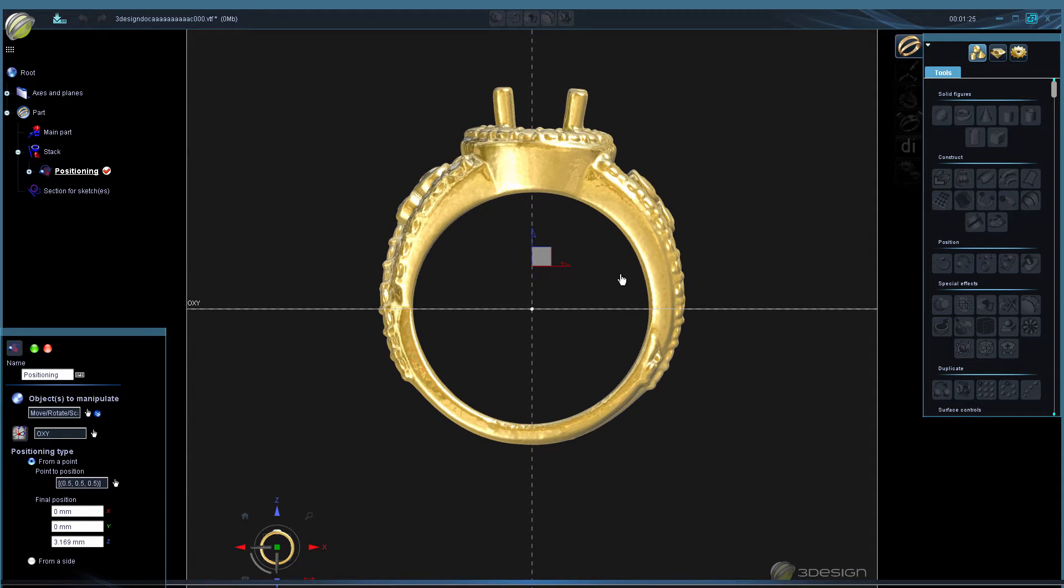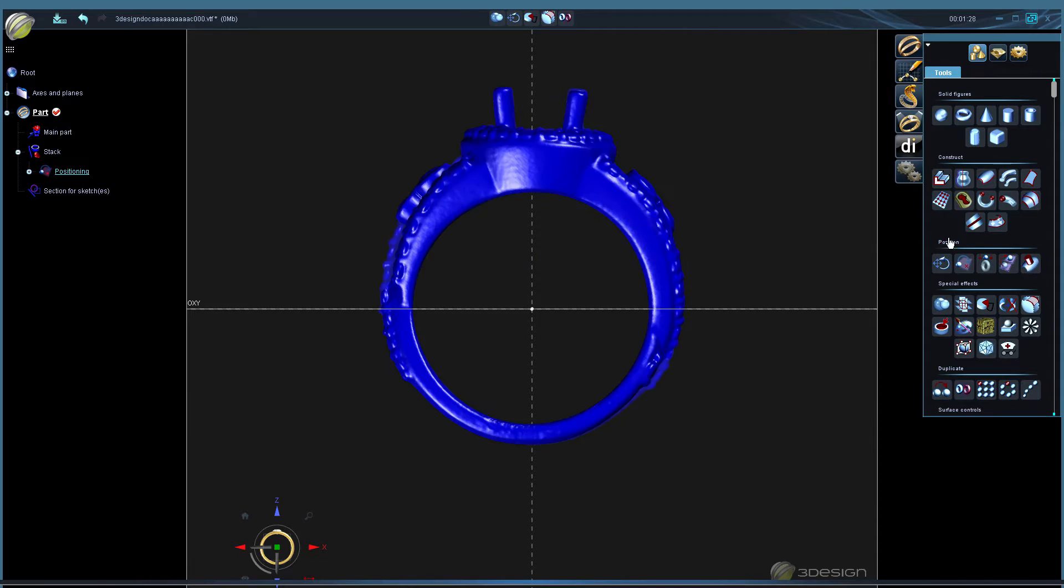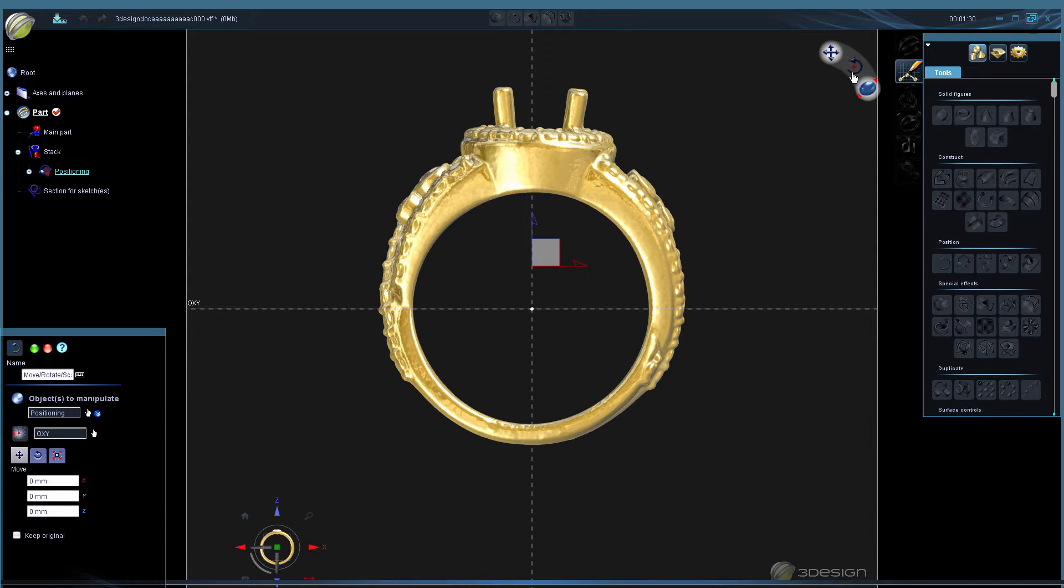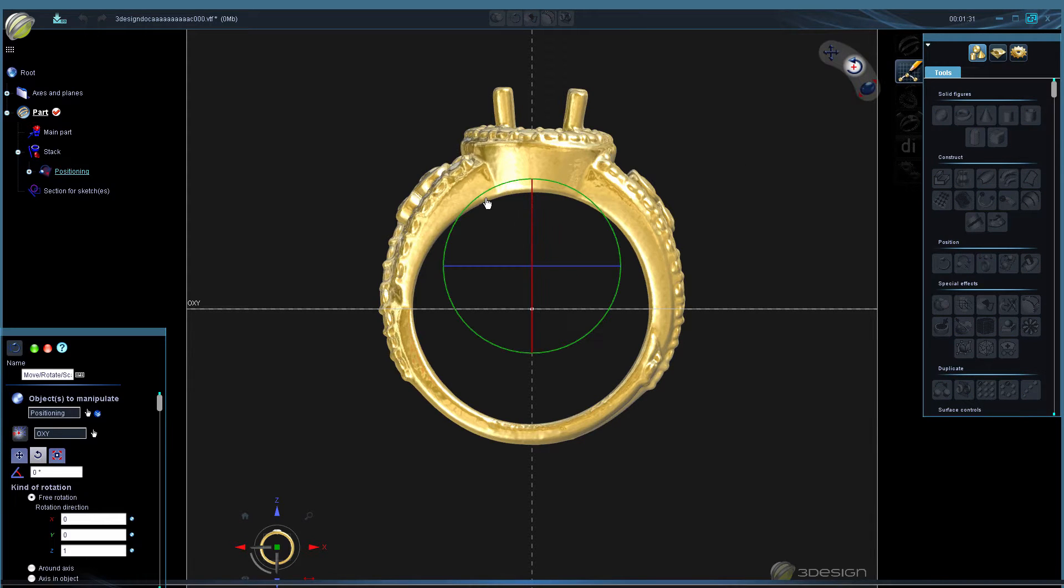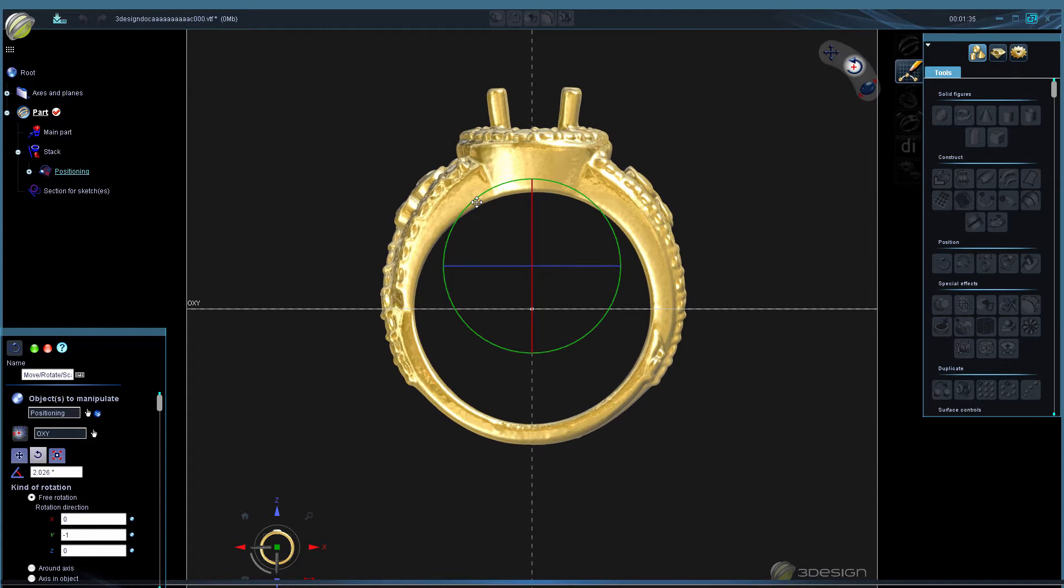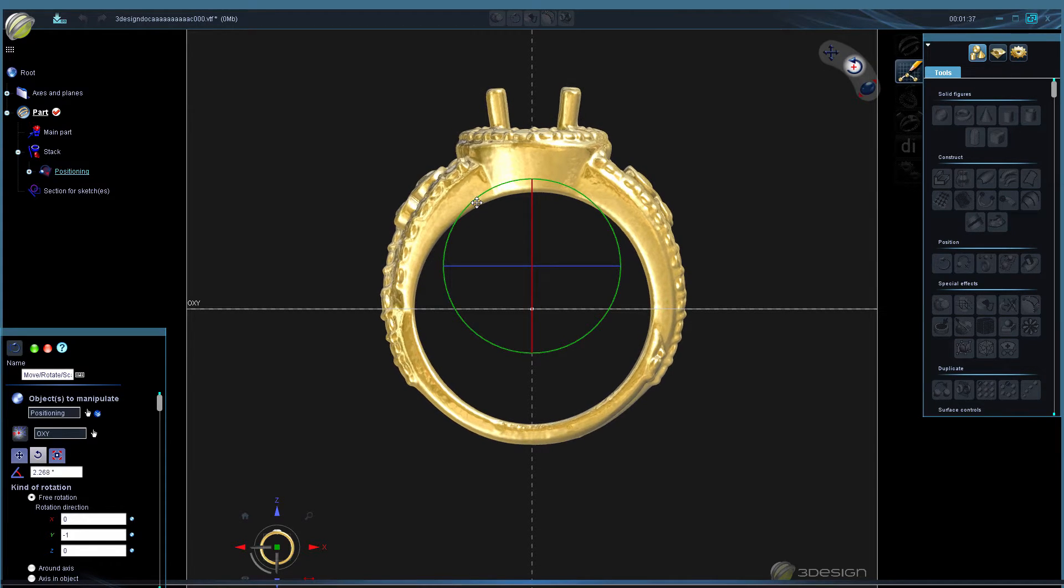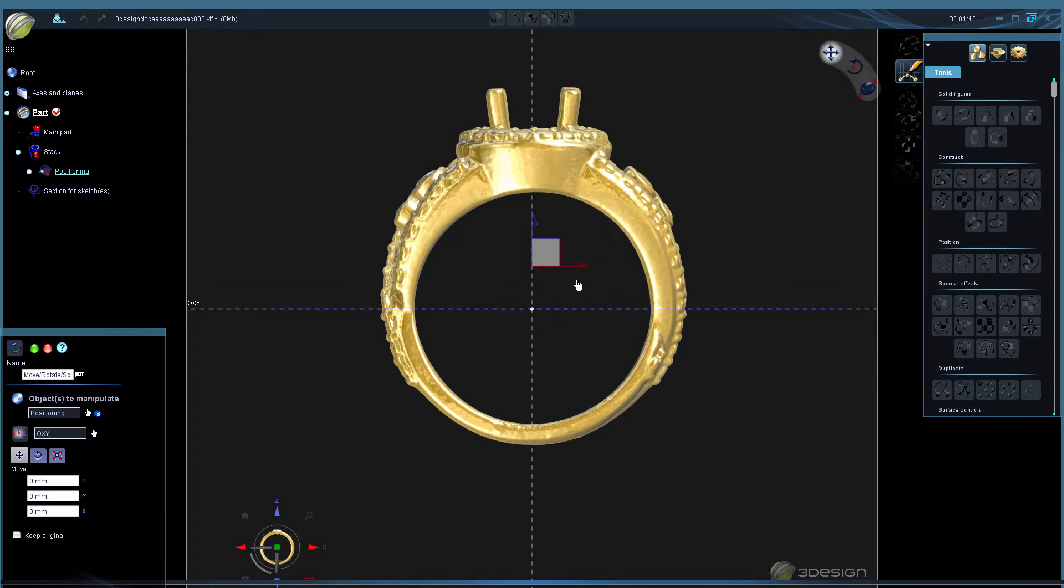And we see that it needs to be rotated a little more in this direction, so you just want to get it lined up as even as possible using your axes and planes as a guide. All right, right about there looks good.